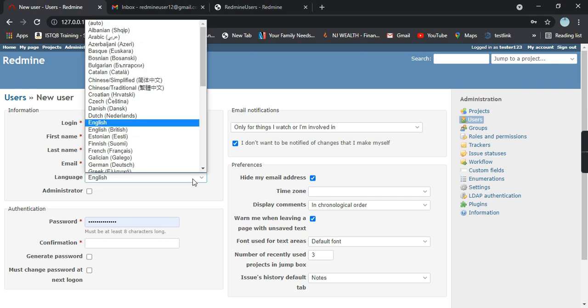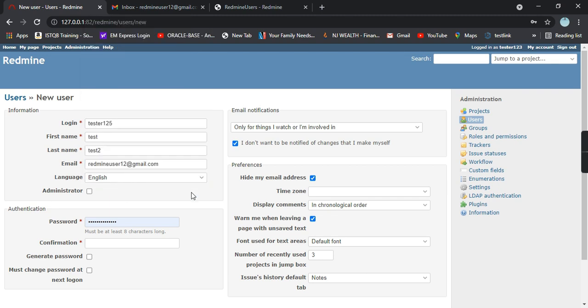Language: English or whichever language you want. Now there is a checkbox called administrator. If you want this user to become the administrator you can click that checkbox, otherwise leave it. I don't want this user to become an administrator so I'm leaving it.